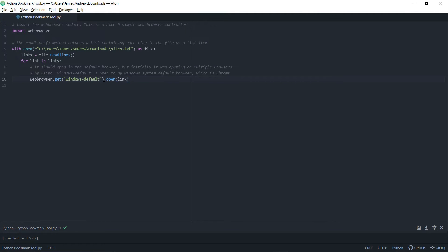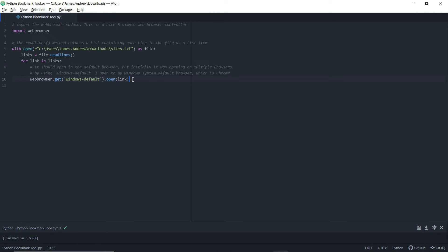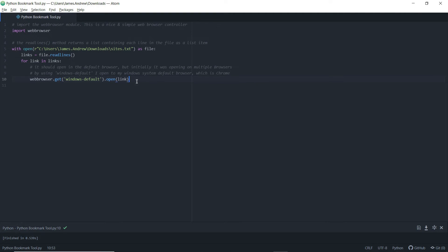And you'll notice I've got Windows-default because I want to point the web browser module within the standard web browser that I have on my system, which is set to Chrome. You can do that yourself within settings. And then we want to open each link, each of those lines within that links variable.